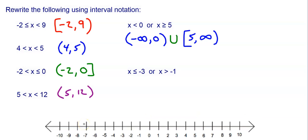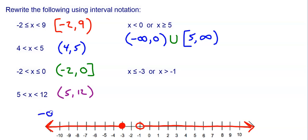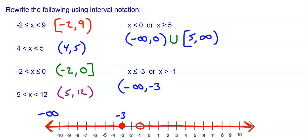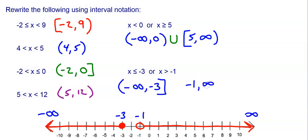Last example: x is less than or equal to negative 3 OR x is greater than negative 1. Negative 3 is a closed circle with everything to the left; negative 1 is an open circle with everything to the right. Two shaded regions, two intervals. First: negative infinity to negative 3 — infinity gets a parenthesis, negative 3 is closed so bracket: (−∞, −3]. Second: negative 1 to positive infinity — infinity gets a parenthesis, negative 1 is open so parenthesis: (−1, +∞). Join with union: (−∞, −3] ∪ (−1, +∞).